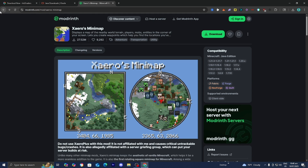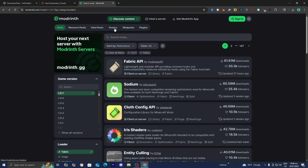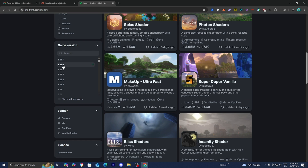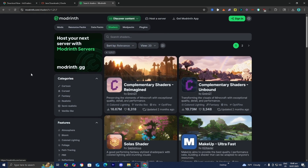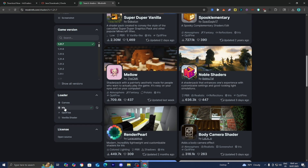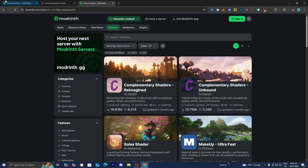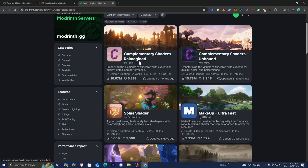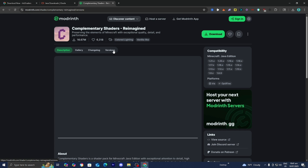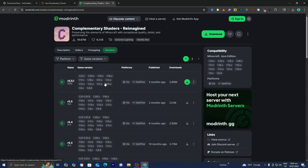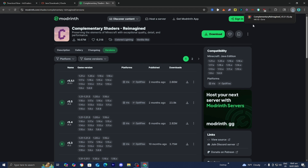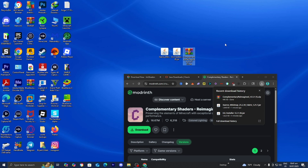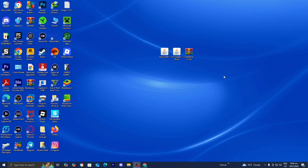We also need to install shaders. Go to the top menu and press Shaders. Press Game Version and use the same version throughout — we're working with Minecraft 1.21.7. Under Loader, make sure Iris is selected, since we downloaded the Iris Shaders loader. It will give you a list of compatible shaders. Let's download the Complementary Shaders. Go to Versions and make sure it's compatible with your Minecraft version and that Iris is listed under Platforms. Press Download, then drag and drop it to your desktop. Now minimize your web browser and focus on your desktop.